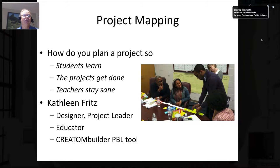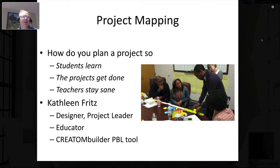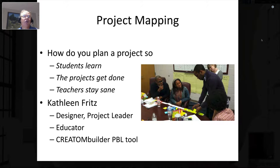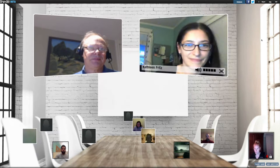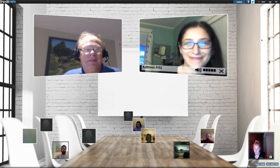Tonight's subject is project mapping, which is a process by which you plan a project so that students learn, the projects get done, and teachers stay sane instead of moving in all different directions. The person leading us tonight is Kathleen Fritz — a designer, project leader, and entrepreneur who founded a company called Create on Builder, a really interesting project-based learning tool. I'm going to stop the slides and bring Kathleen up.